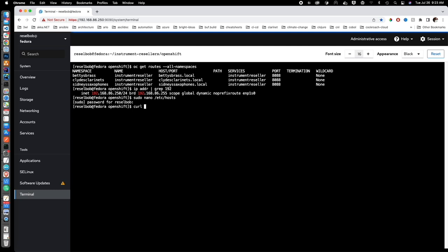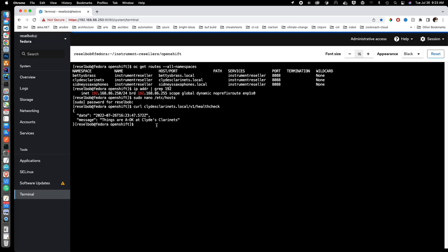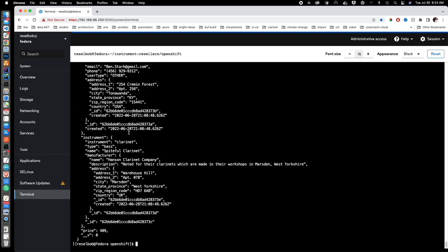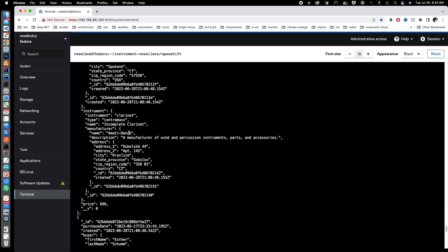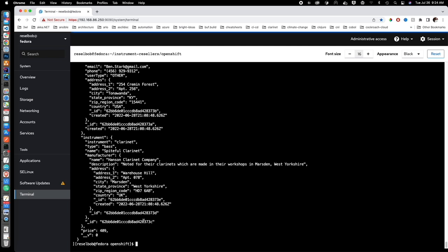Let's do a curl to Clyde's Clarinets dot local, going to v1/health. I happen to know there's a built-in health check endpoint, so let's call v1/health and see what happens. You can see the health check is working — Clyde's Clarinets is up and running, which means the cluster is active and connected to the route. The next step is to check there's data there — let's call the purchases endpoint and confirm Clyde's Clarinets is accessing the MongoDB database with the seed data. It's actually connected to the database.